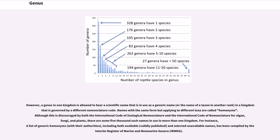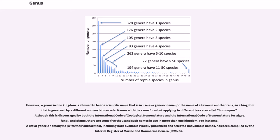However, a genus in one kingdom is allowed to bear a scientific name that is in use as a generic name in a kingdom that is governed by a different nomenclature code. Names with the same form but applying to different taxa are called homonyms. Although this is discouraged by both the International Code of Zoological Nomenclature and the International Code of Nomenclature for algae, fungi, and plants, there are some 5,000 such names in use in more than one kingdom. For instance, a list of generic homonyms, including both available and selected unavailable names, has been compiled by the Interim Register of Marine and Non-Marine Genera.